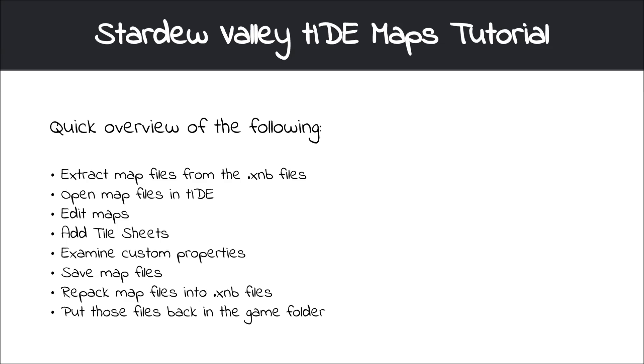Hi there, this is going to be just a very quick tutorial on how to edit Stardew Valley maps using Tiled.